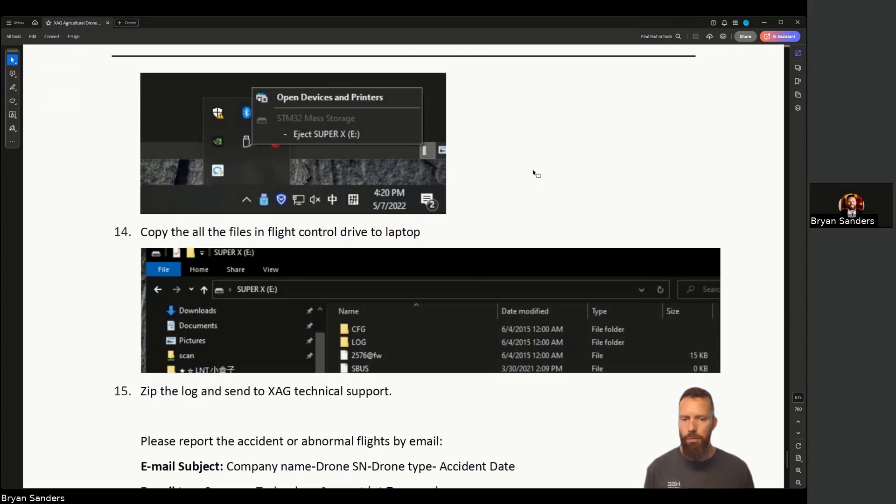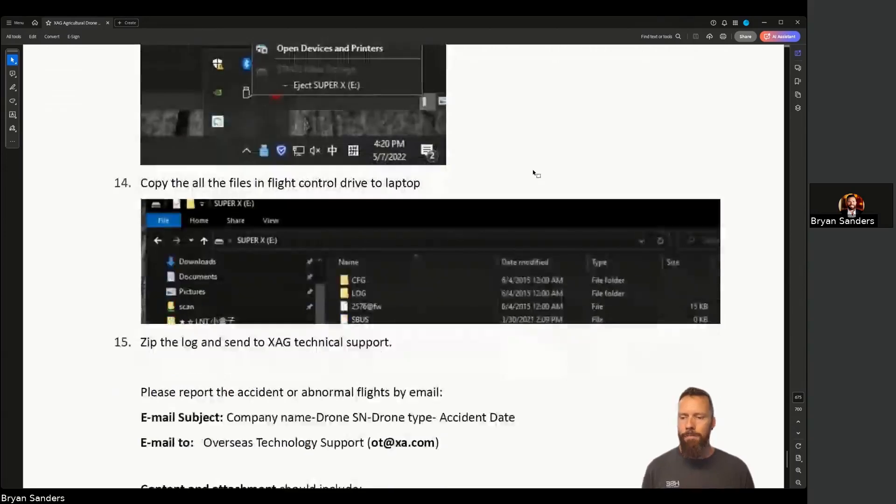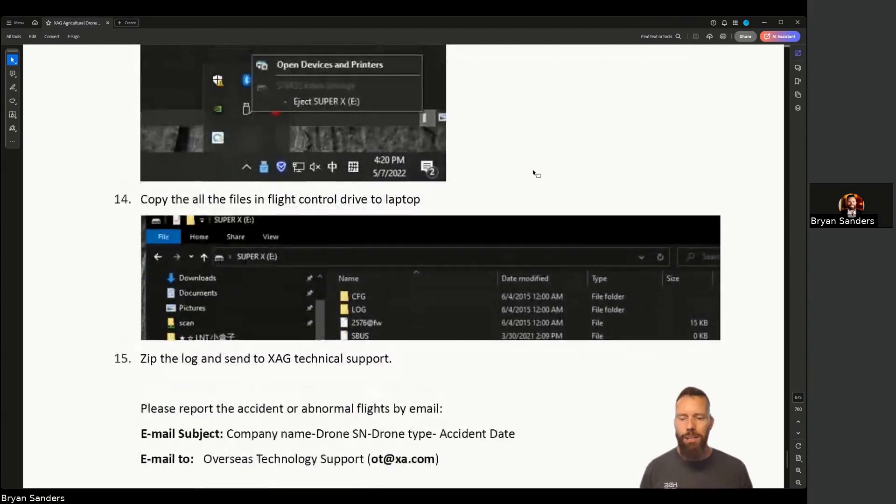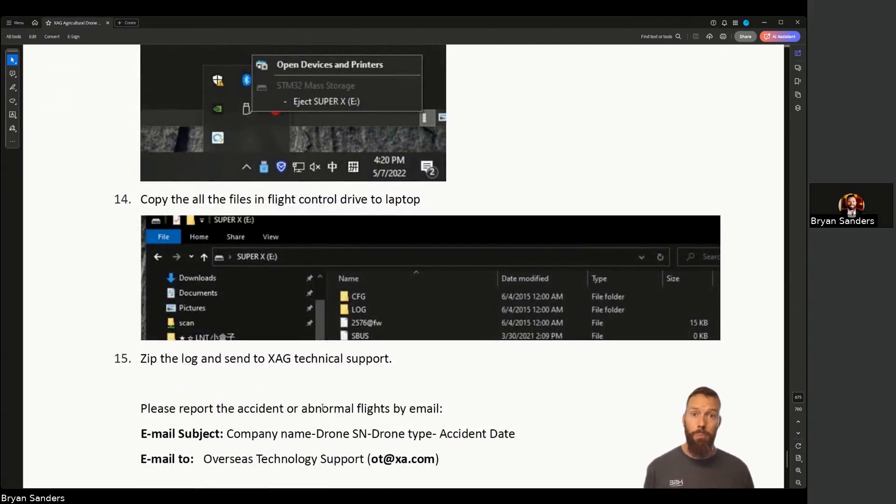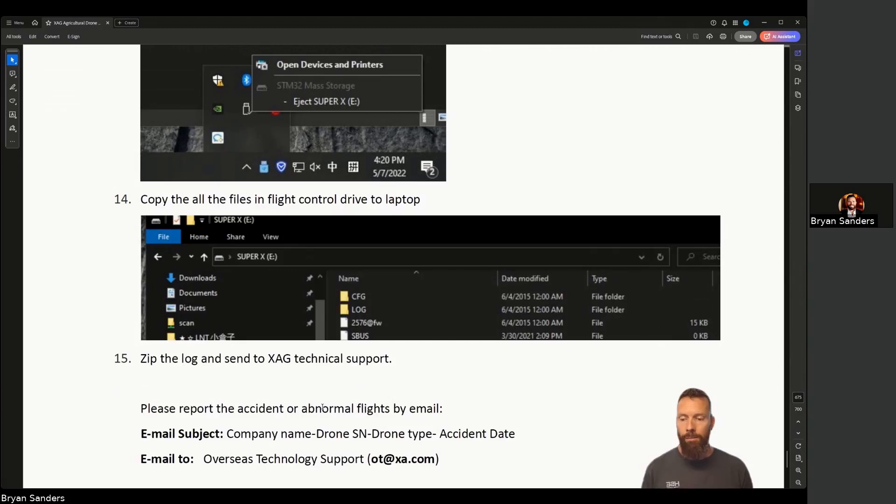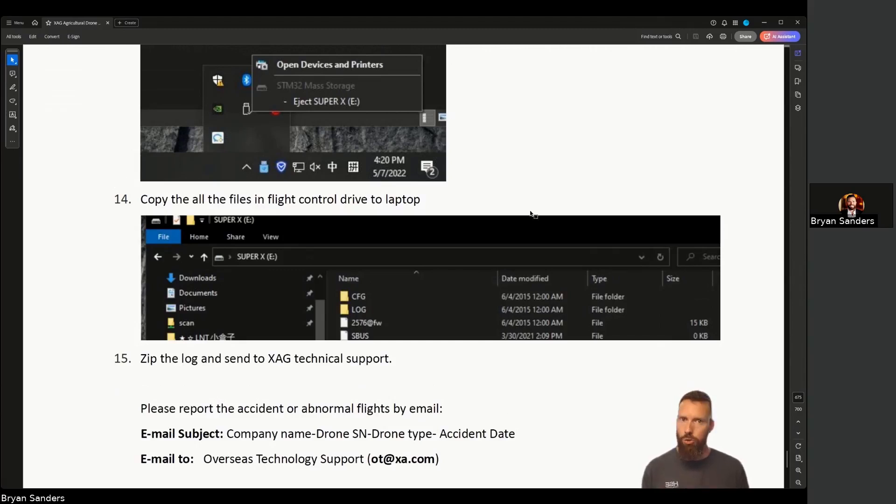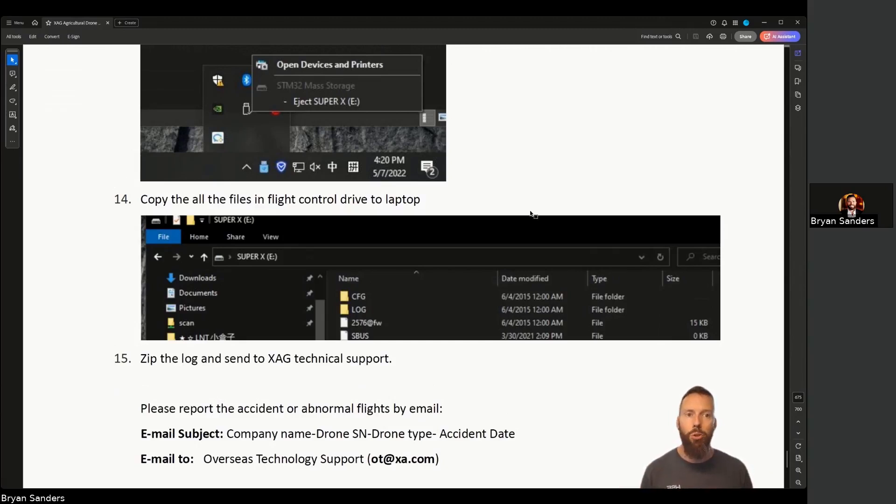The rest of this document talks about emailing it into XAG. This is a service manual for us as resellers, distributors, and dealers. So don't actually email the documents into XAG. It'll just cause a mess. They'll fall into kind of a deep dark hole. Send them to us, whatever support technician, or attach them to the ticket that you've created, and we'll get it going for you.